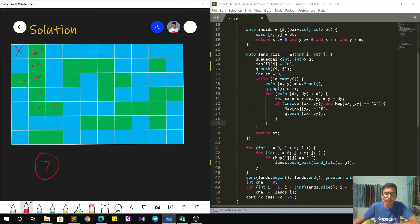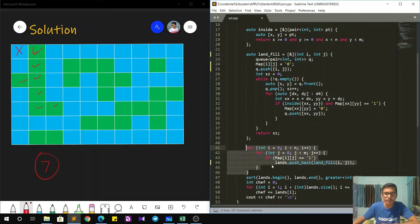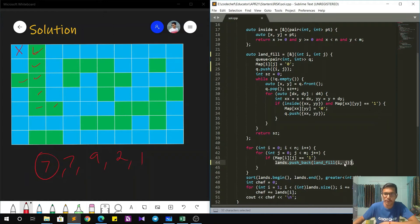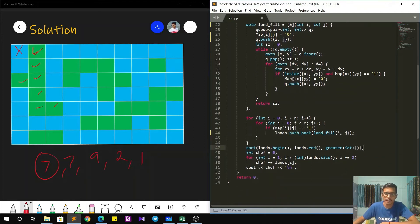When the for loop is over, I have all the sizes like 7, 7, 9, 2, 1 in my 'lands' vector, because the landfill function returns the size and I push it back into that vector. Then I sort it in descending order and add the alternate elements to a variable and output it.